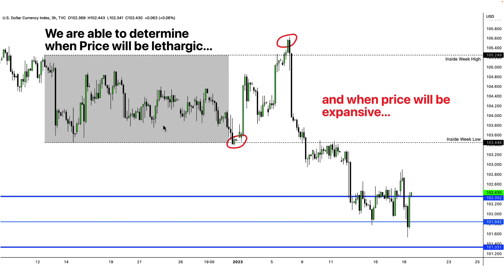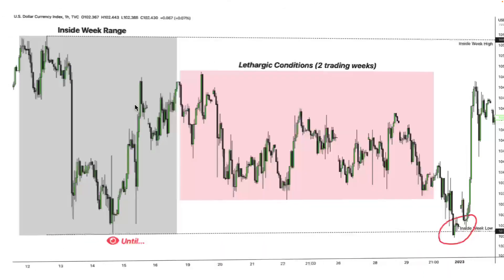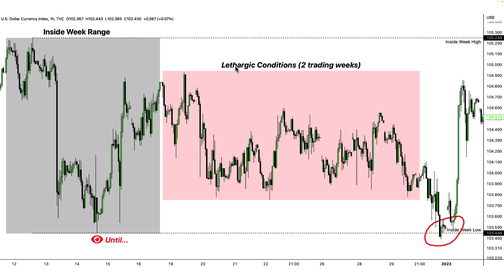Once both sides of the inside week range have been tapped, we can expect price to be expansive. Notice how once price tapped the range low, it formed a huge move towards the opposing inside week bar range high. Then once that was tapped again, we had another expensive move outside of this range. So in lethargic conditions, if you are unable to anticipate these conditions, you are setting yourself up for frustration.